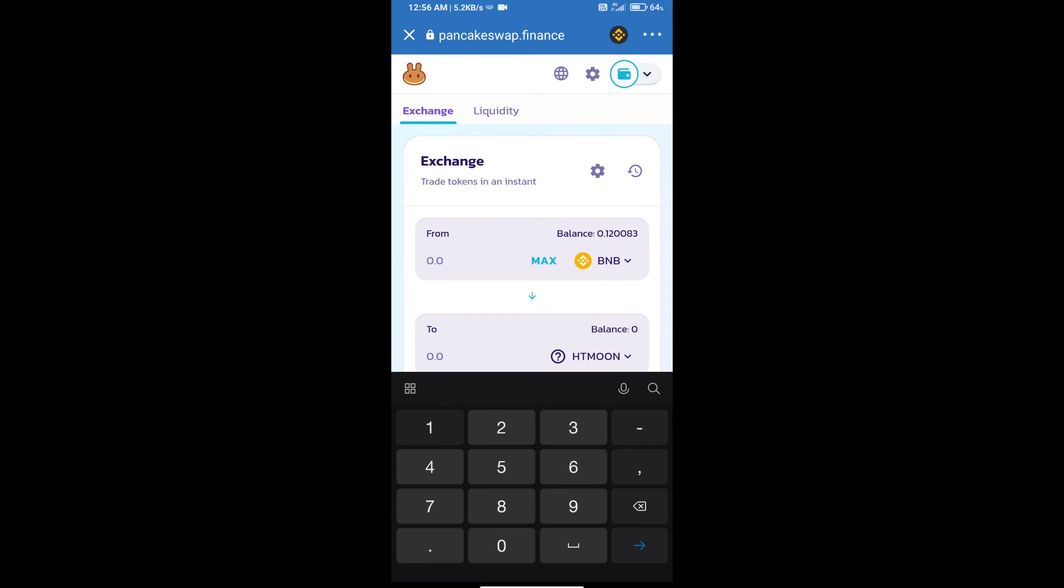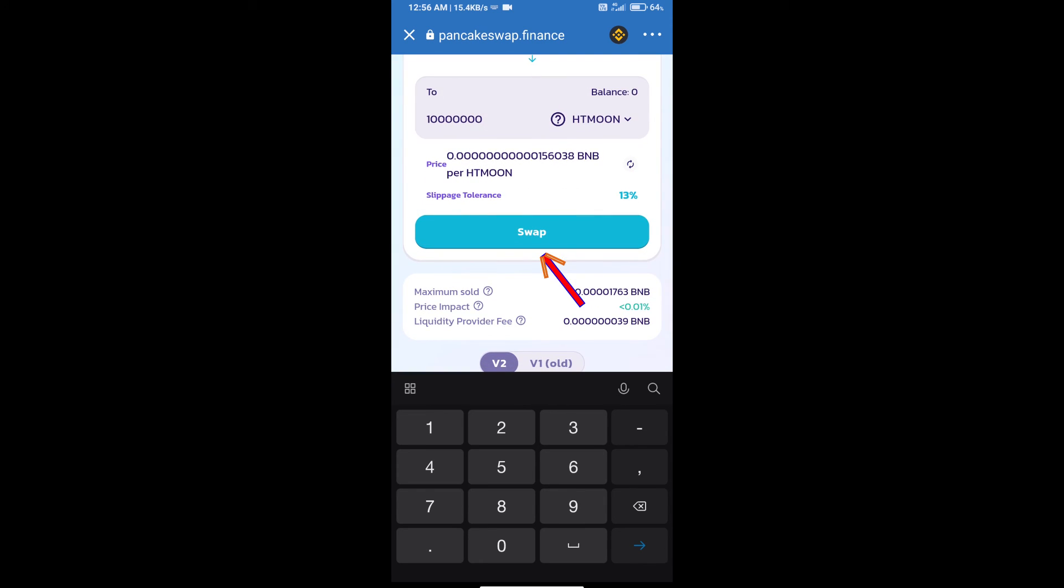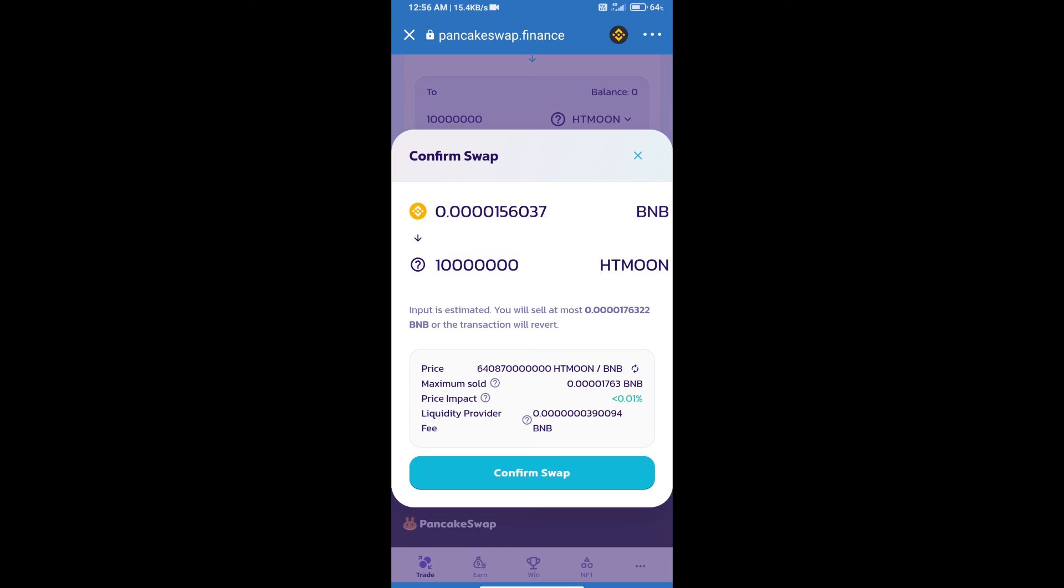Here we will enter the number of tokens and click on Swap. Here we can check detailed information.